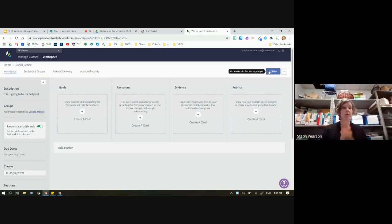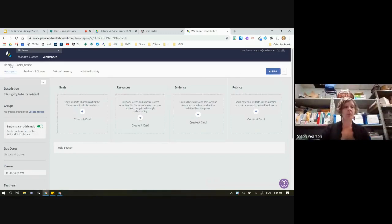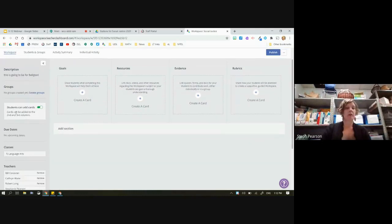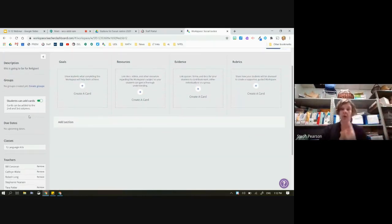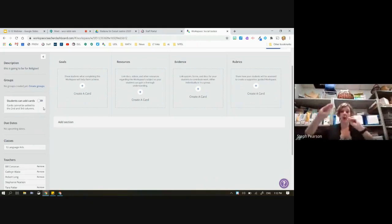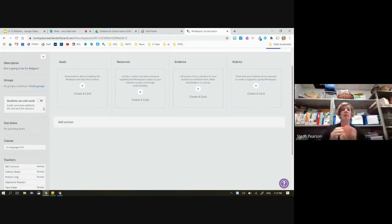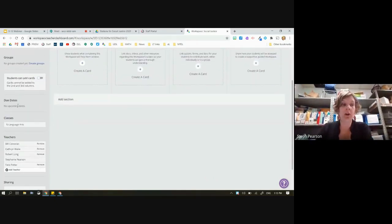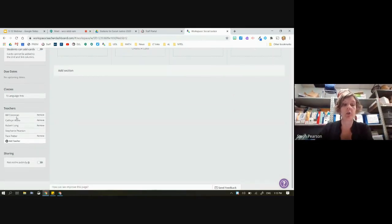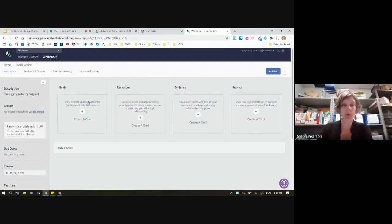Now here we have a whole other set of resources. We have our Workspace tab and we're going to work across our different tabs here. For beginner users, you want to shut off this option — this means students can't accidentally add cards when going through the activity. You can see I'll have some due dates available, what classes are associated to this, and other teachers who are co-facilitators. Across the top, we have four columns.